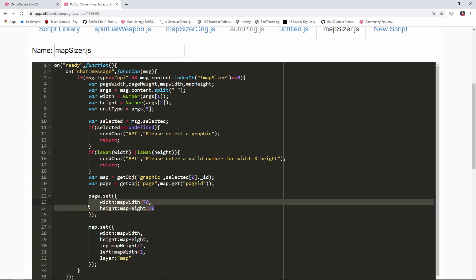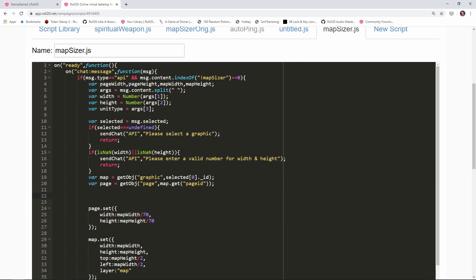If pixels is what gets passed in we're going to do a similar calculation, but if it's units that get passed in then instead of dividing by 70 we would actually take those dimensions and multiply them by 70 to get the pixel values. So we want to figure out what unit of measure was passed in and then based on that perform the appropriate math.